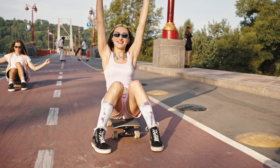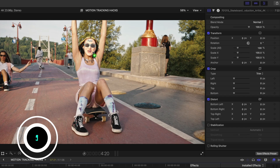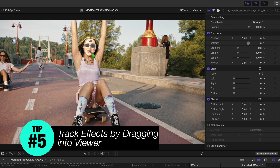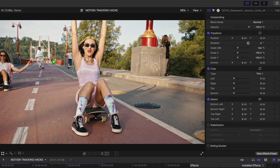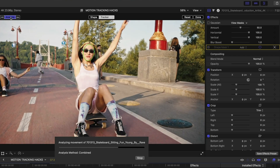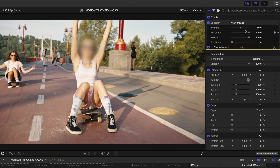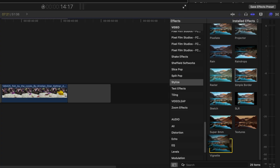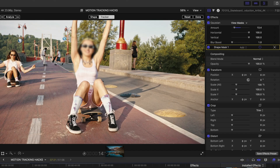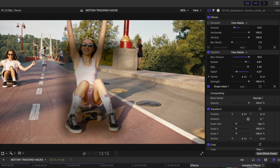Tip 5 for the skateboarding shot: you can take effects from the Effects Browser and instead of dragging them to the clip in the timeline, drag them right into the frame in the viewer. Hold down your mouse and hover over different elements — Final Cut will detect them. For example, to blur out a woman's face, drag the blur effect over her face, hit Analyze, and her face is blurred and tracked for the entire duration of the shot. You can still modify parameters in the Inspector.